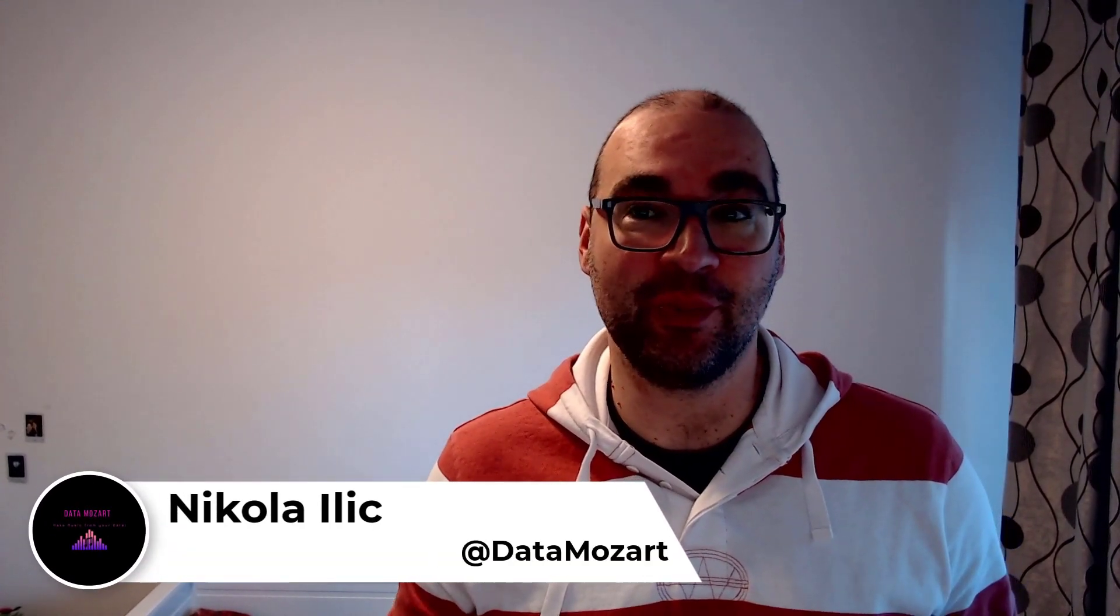Hey my dear data friends, it's Nikola from Data Mozart. In this video we'll talk about OneLake shortcuts.